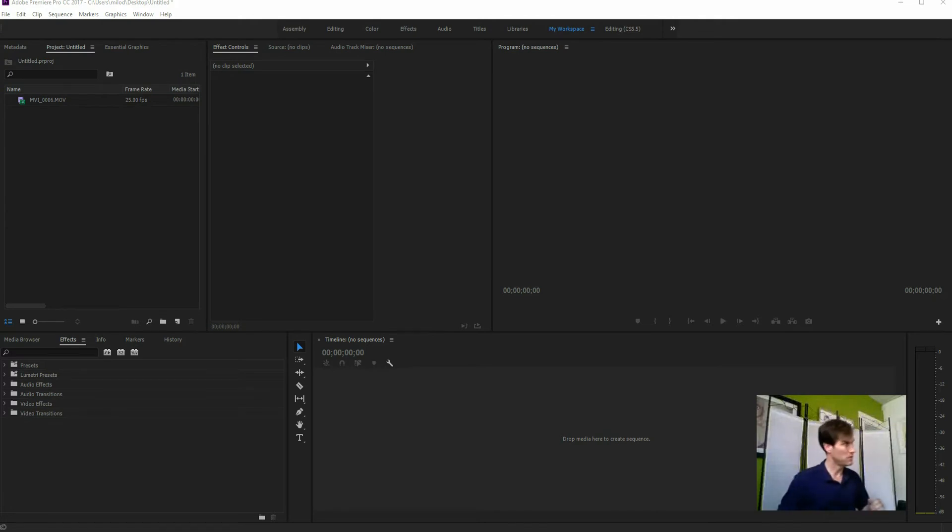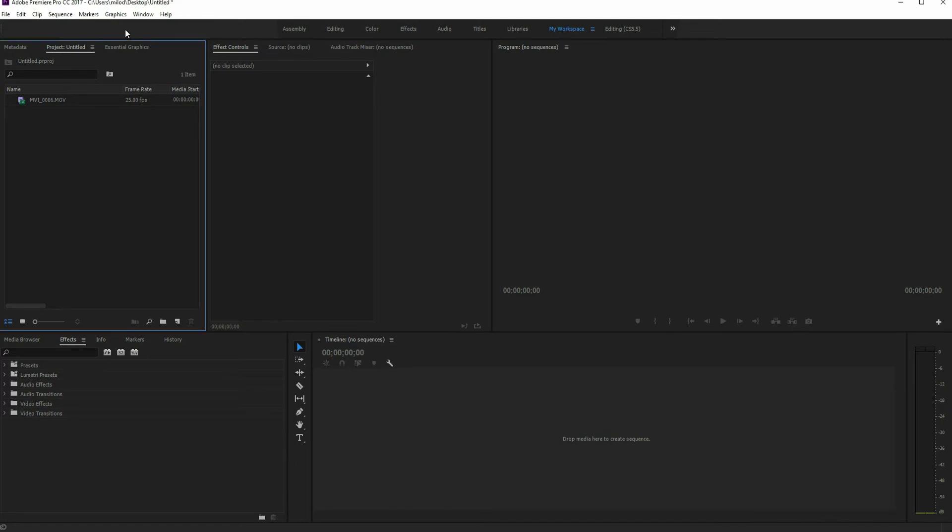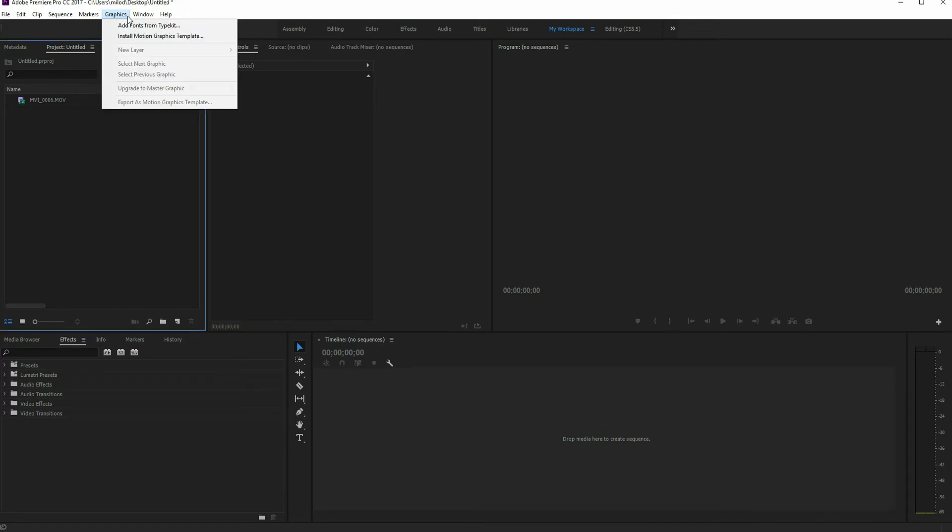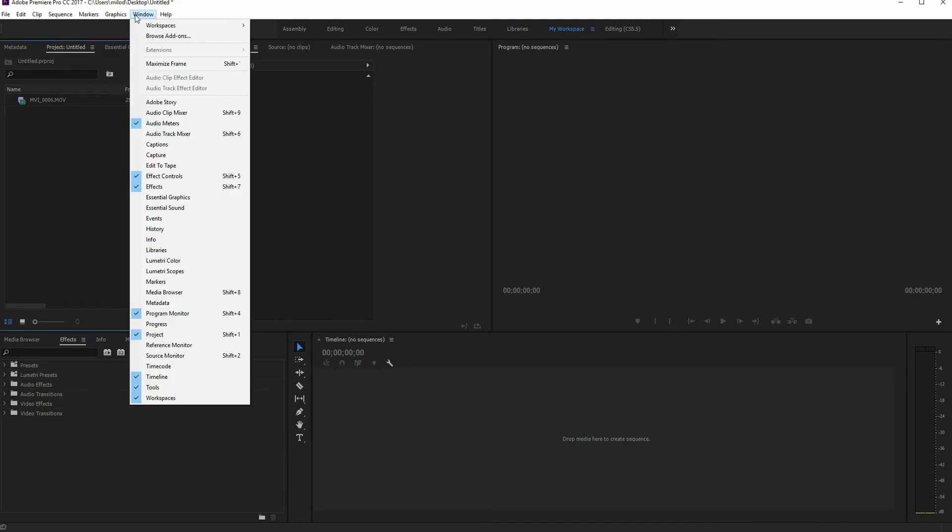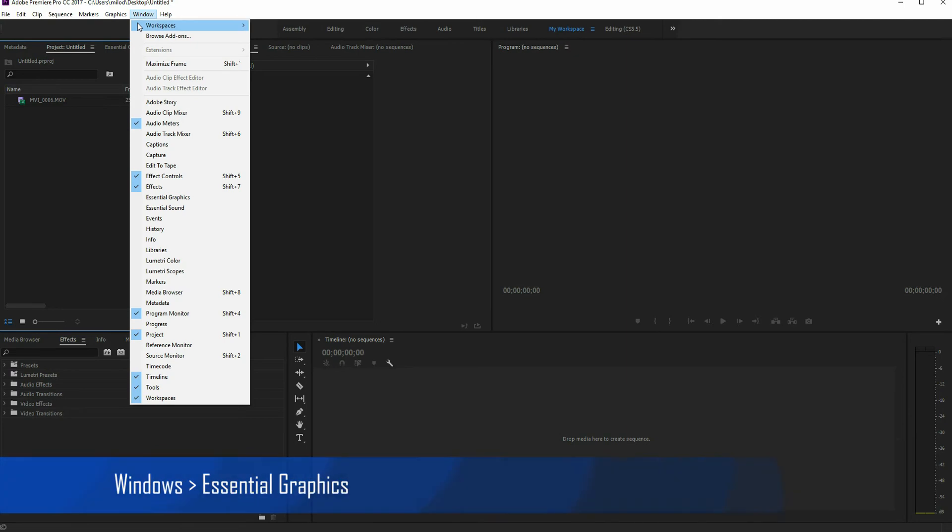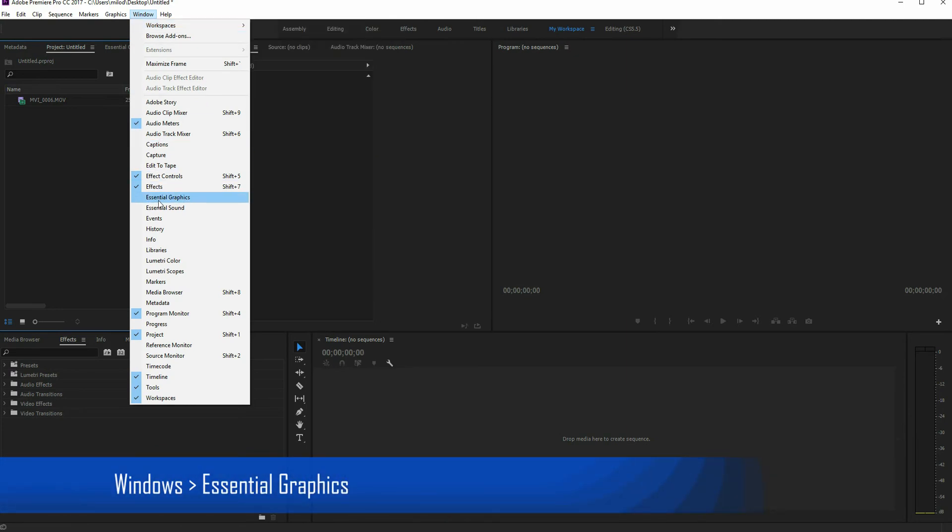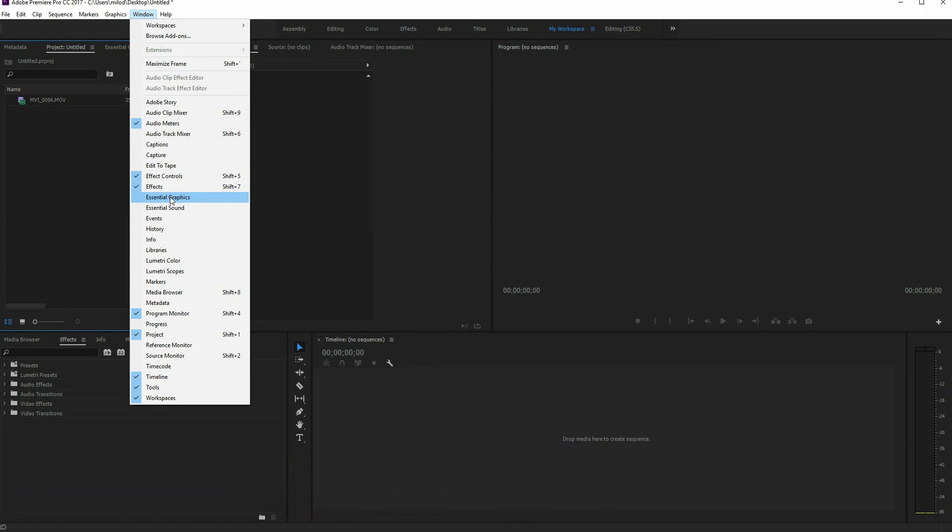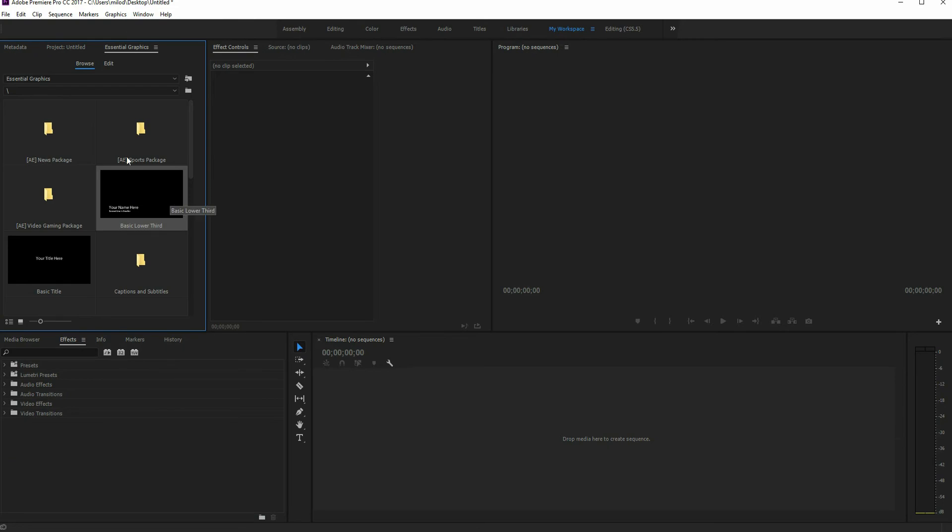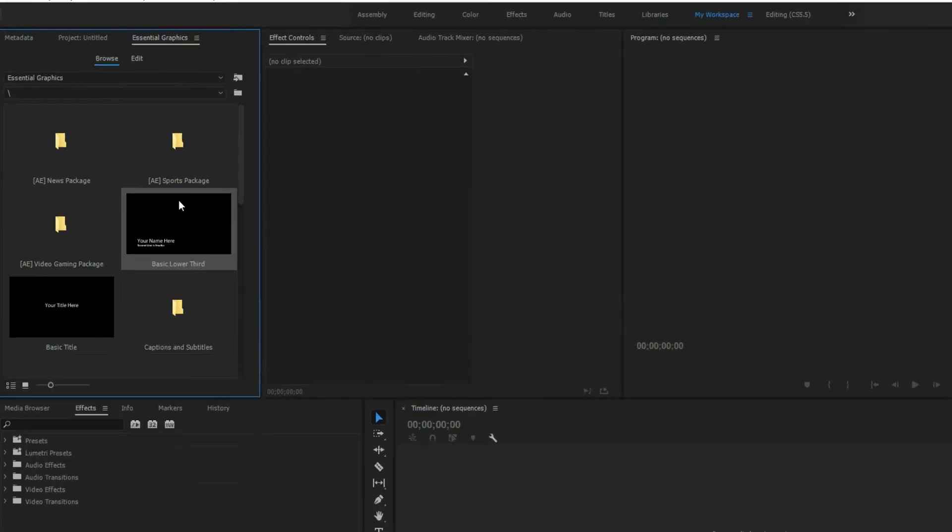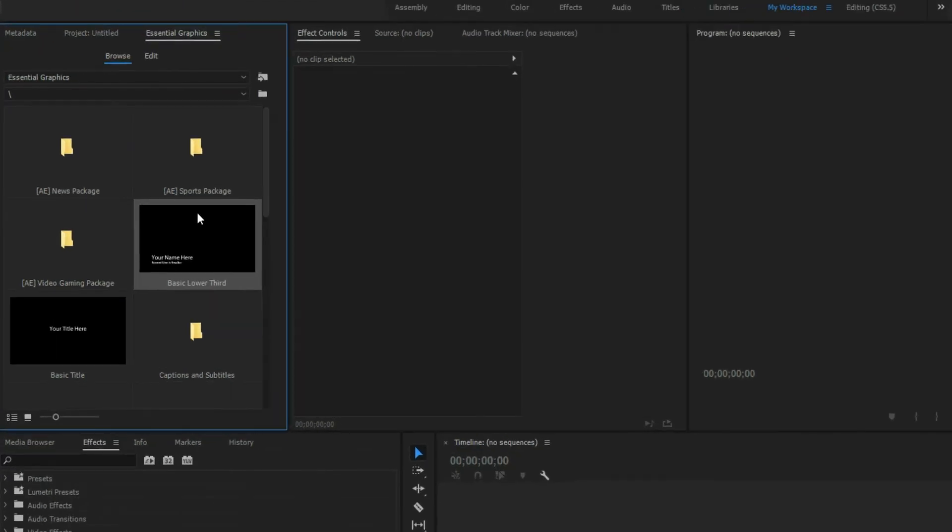Okay, so let's get into Premiere Pro and take a look at the new Essential Graphics panel. To find the graphics, you're going to go to Windows and Essential Graphics, if you don't have it already. When you click on that, it'll pull up the Essential Graphics. By default, it'll actually be a large window here, but I've moved mine into the little panel on the left here.